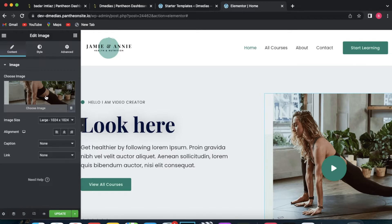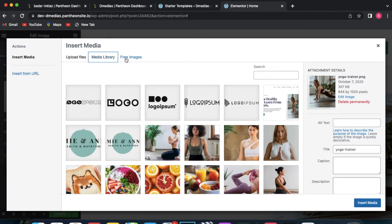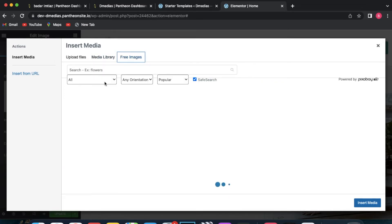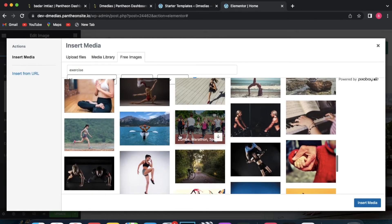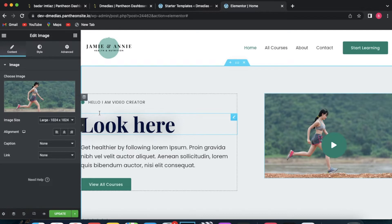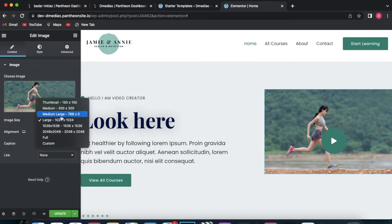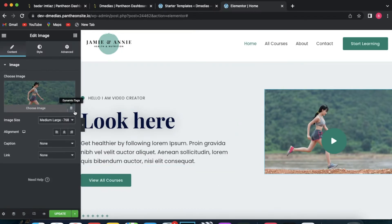In terms of editing an image, it's pretty similar. Click on the image and click on the edit icon. You can then choose an image — upload media from your current library, or go with free images. For example, if you type in 'exercise' you can access all of these free images. Select one, click the download button, and it will show up on your page. All of this is essentially drag-and-drop functionality.